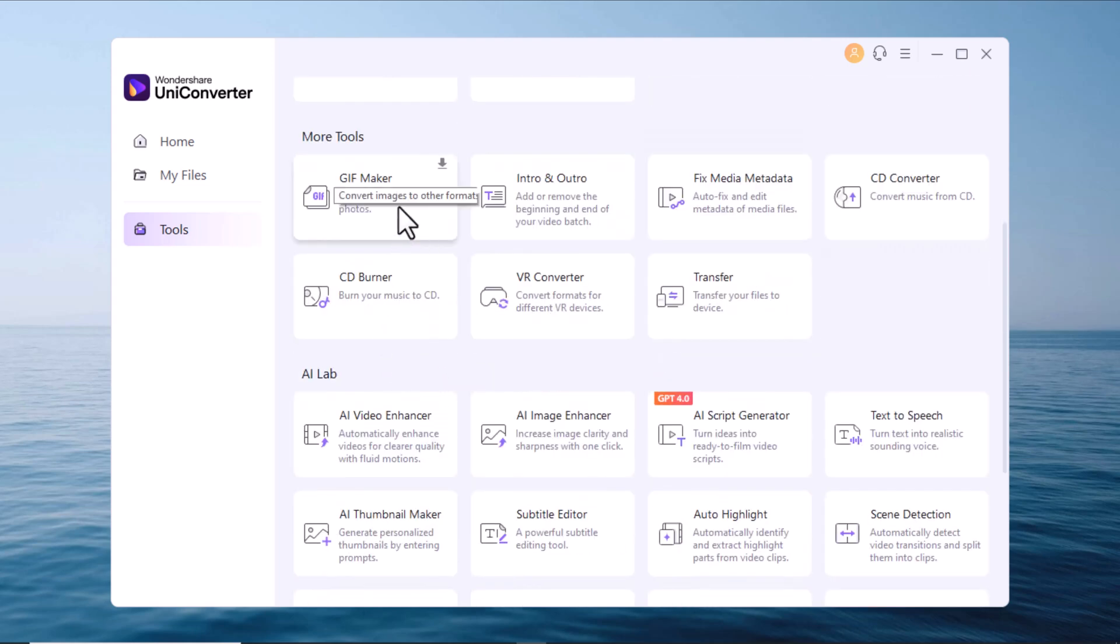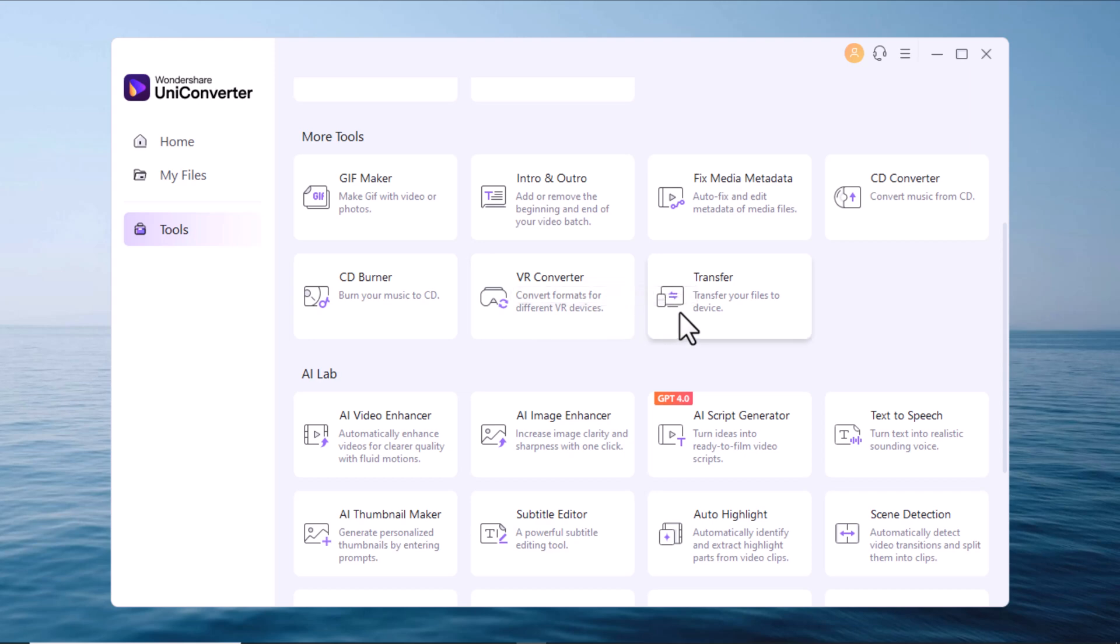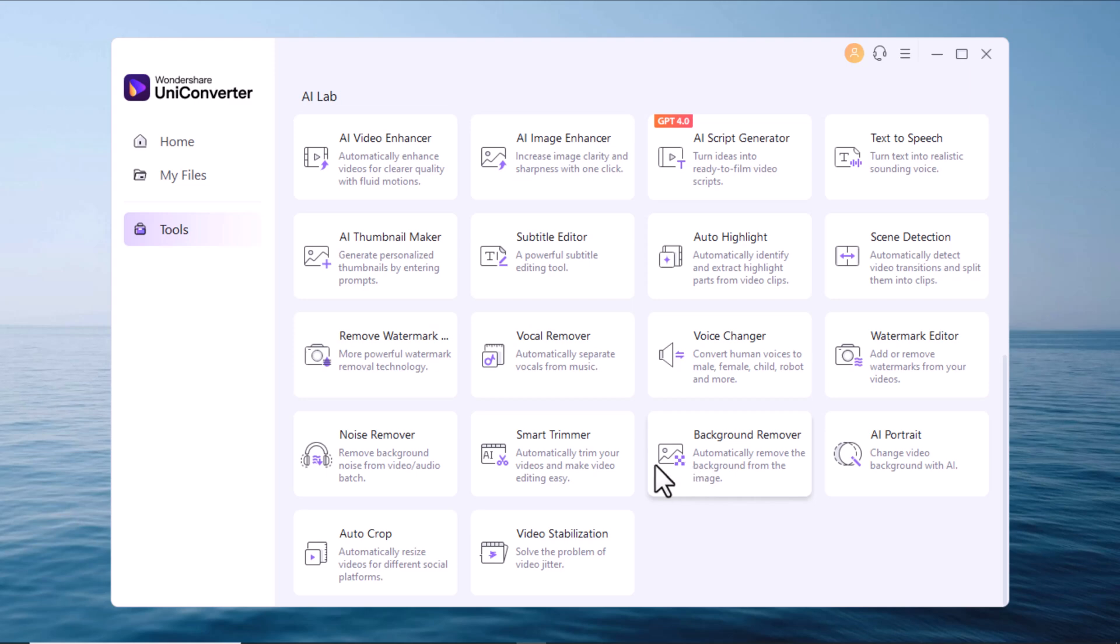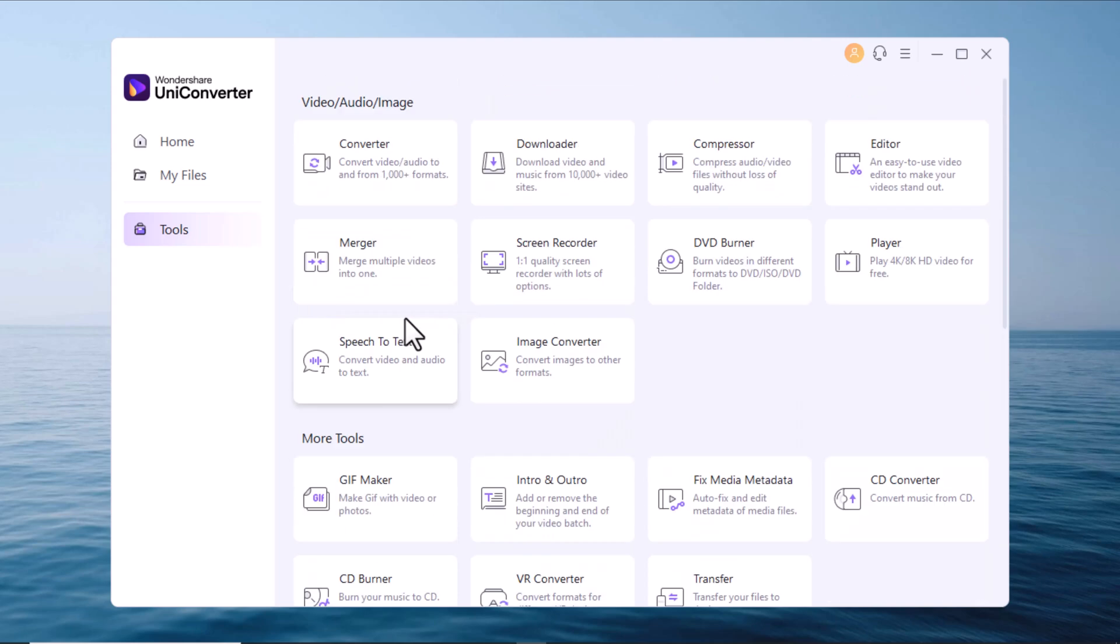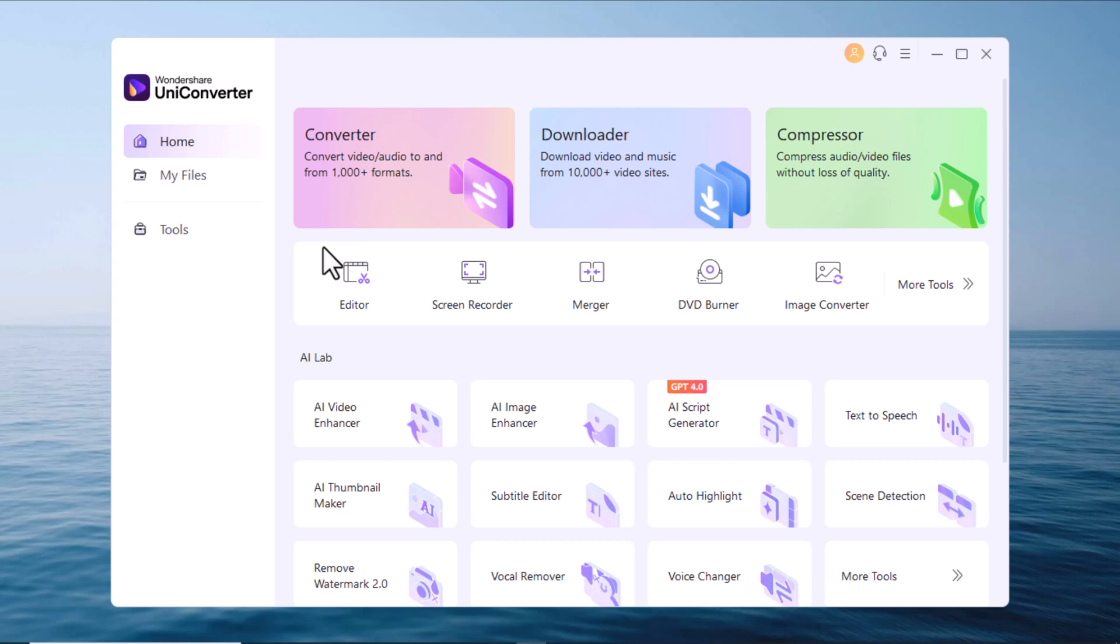As you can see, there are many more tools in this window, like a GIF maker, CD converter, and a bunch of AI tools, like a video or image enhancer, AI thumbnail maker, noise remover, and additional video stabilization. So very cool tools. I think for this video, we must focus on the most important tools I use regularly as a video editor in order to improve my personal workflow. The video converter, the compressor, the editor, and the merger for fast merging without using a separate editing program.